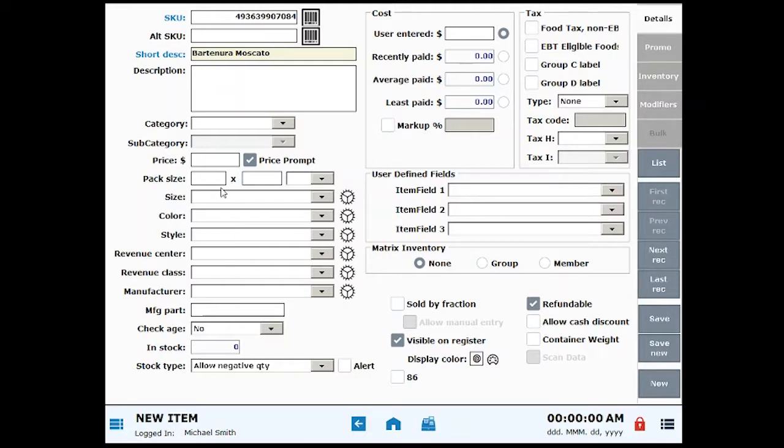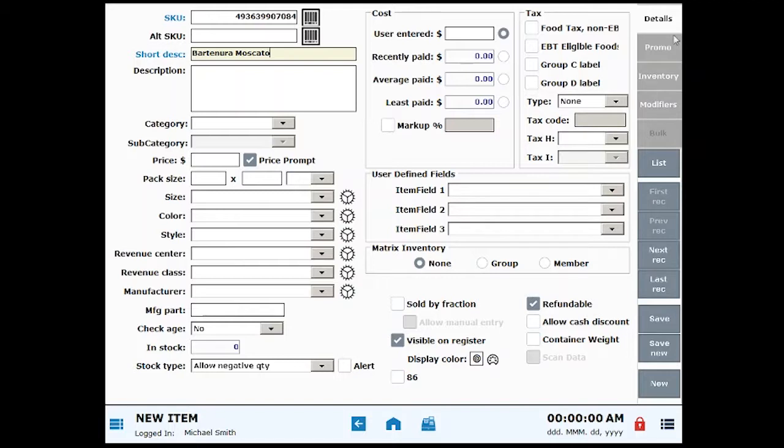Additional information can be added to an item under these associated tabs, like inventory. Promos or discounts can be developed for the item on the promo tab, but today we're going to keep it simple. You can always revisit an item's record to add or modify information.